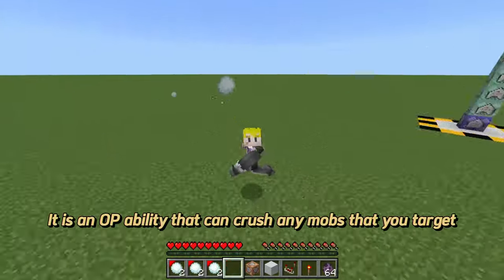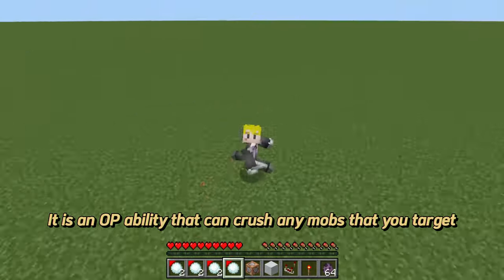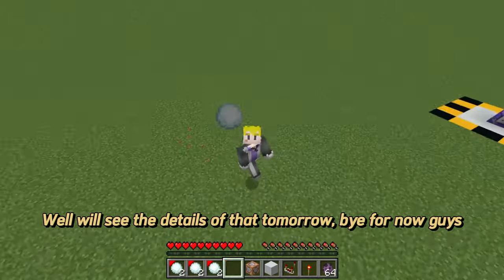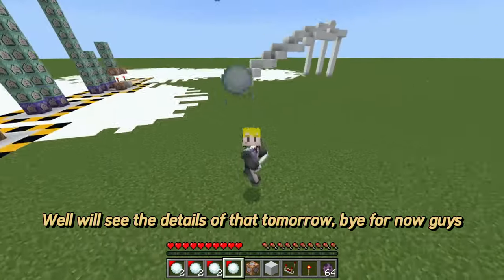It is an OP ability that can crush any mobs that you target. We'll see the details of that tomorrow.